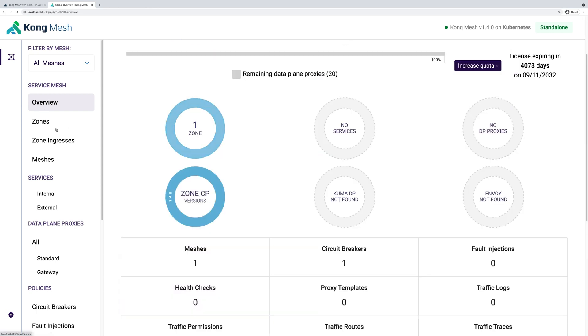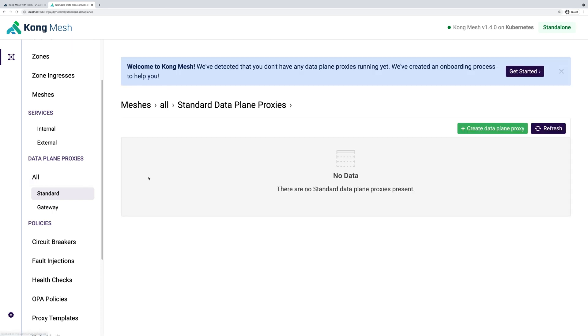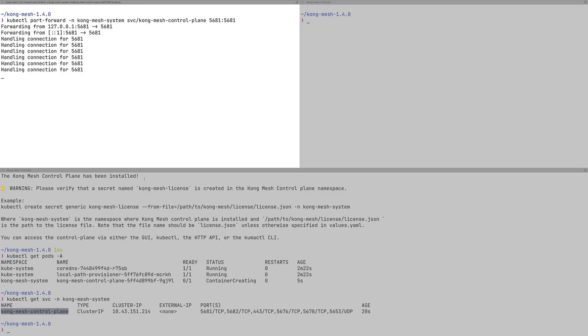As you can see, there's nothing exciting happening. We'll observe our data planes, and there's nothing there because we didn't deploy any pods that will be activated and used inside KongMesh. So let's fix that.